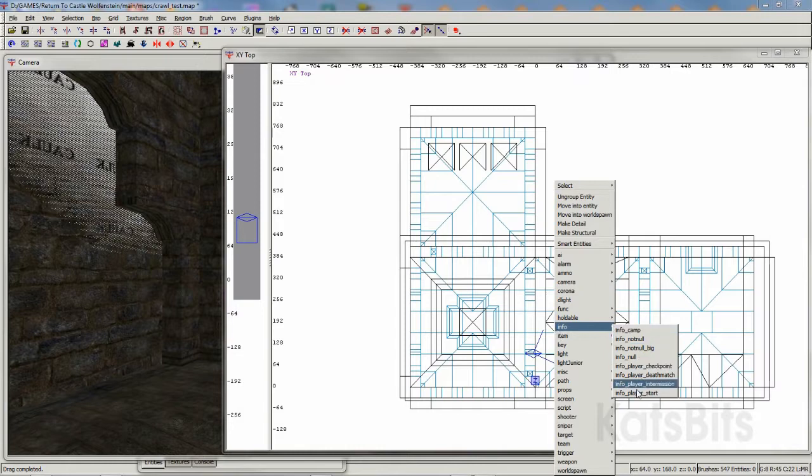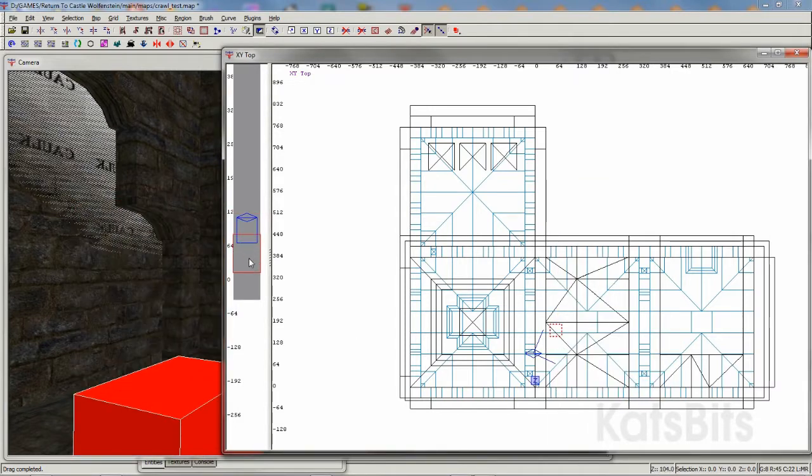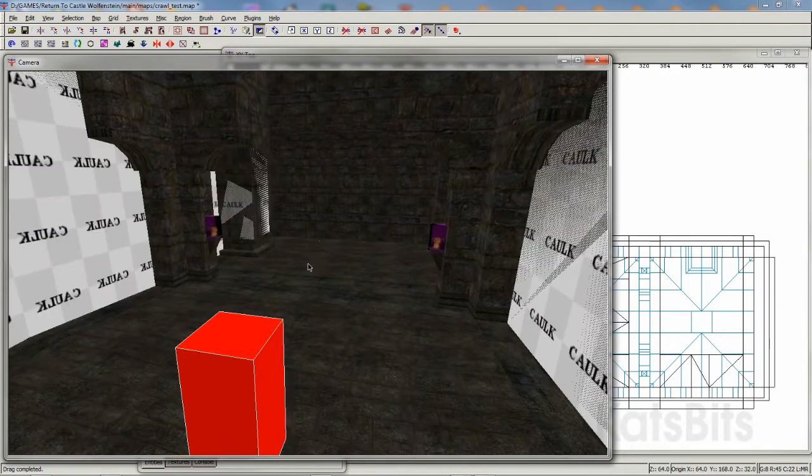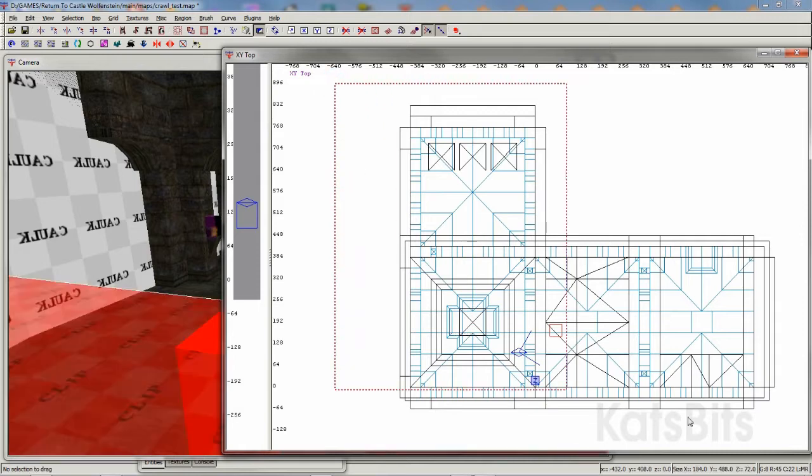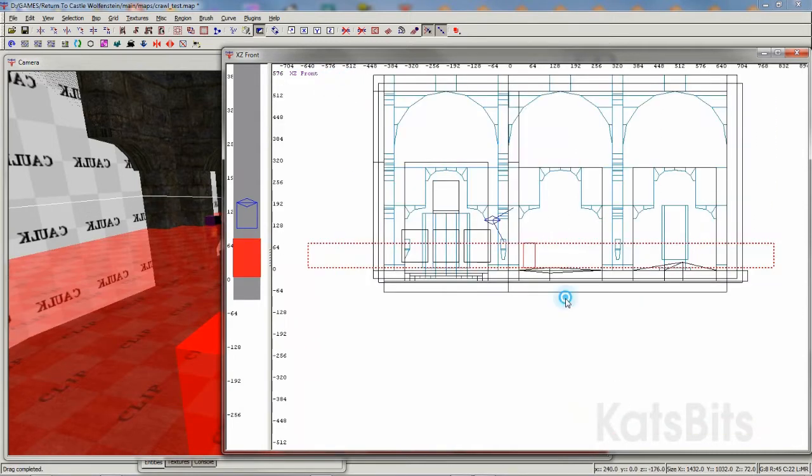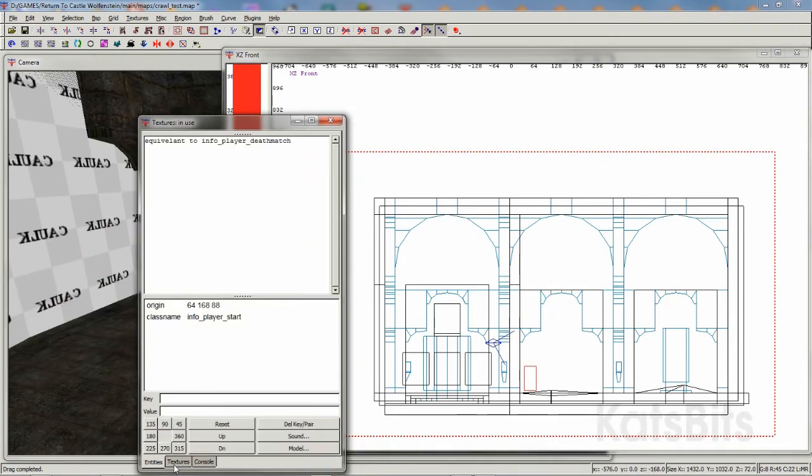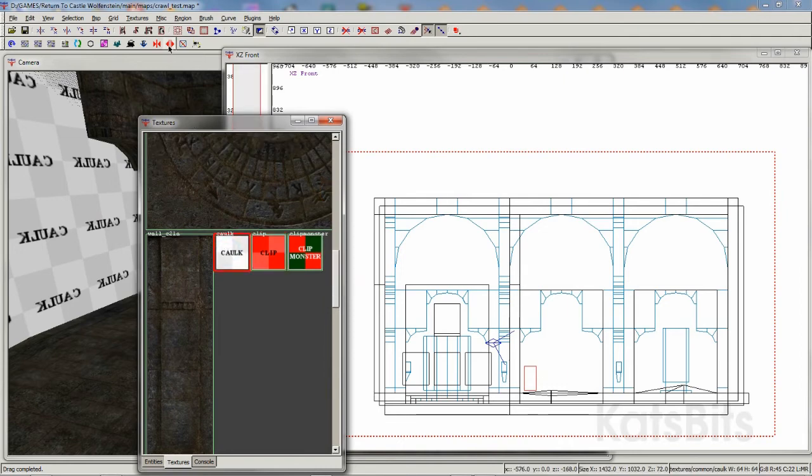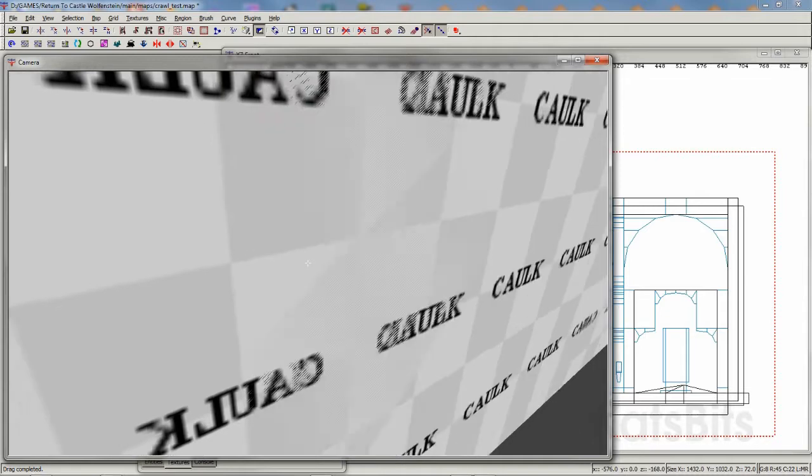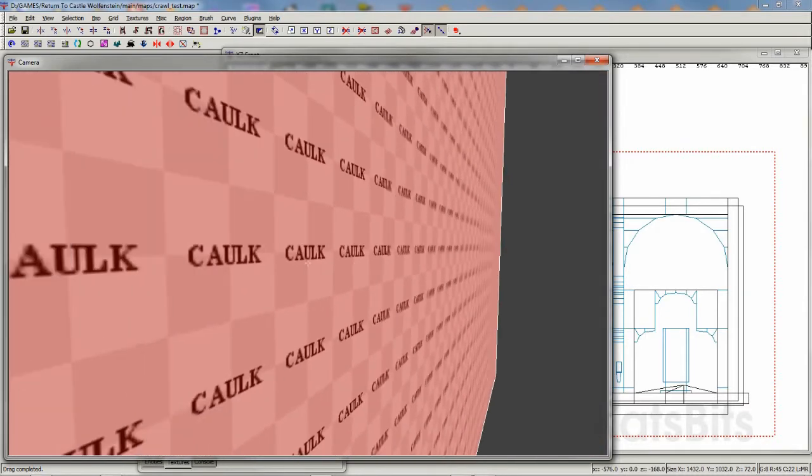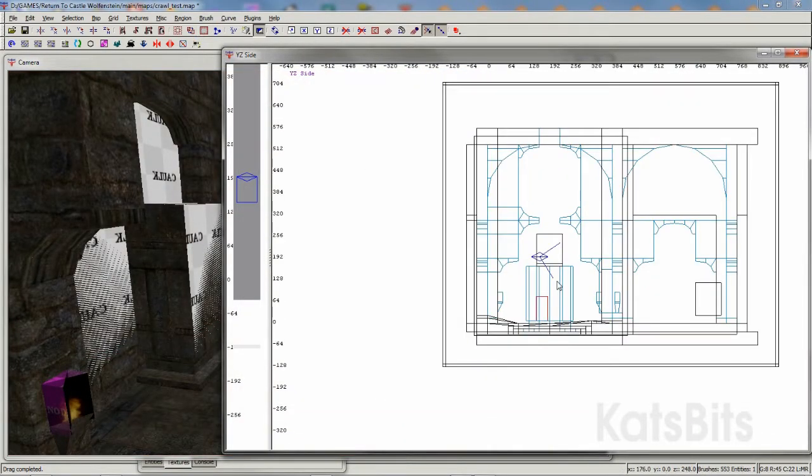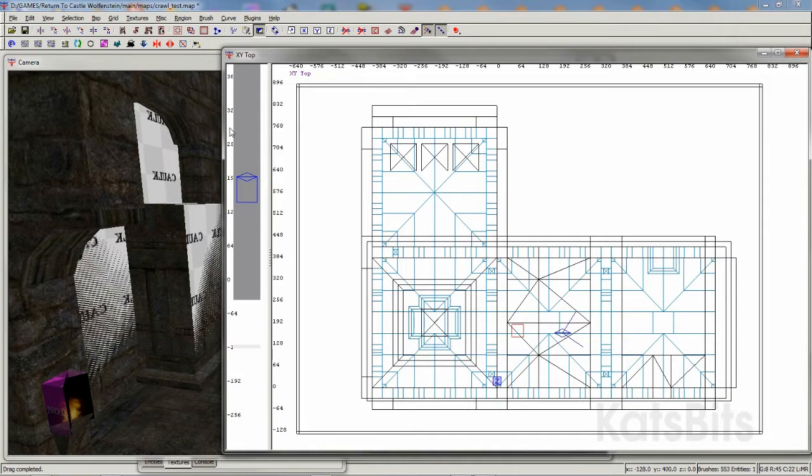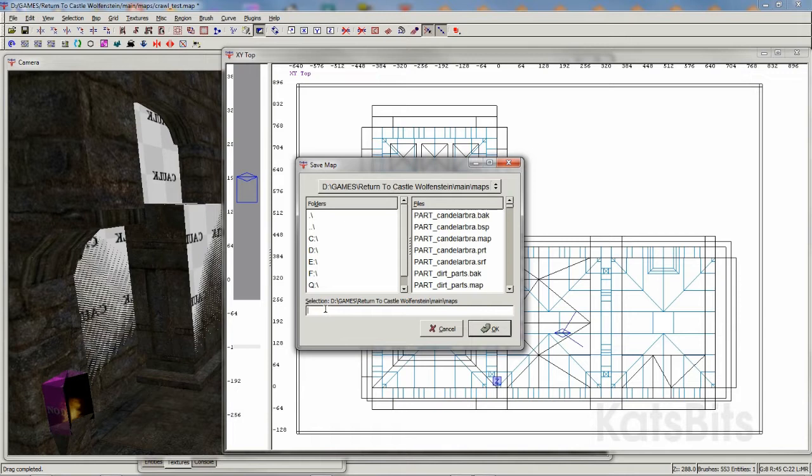Next, replace the InfoPlayer Start entity. Its location or position doesn't matter so long as it's inside the level. Then draw a brush volume large enough to encapsulate everything in the scene. Make sure this volume is textured in cork, which should also be applied to unwanted surfaces in the level. Then click the CSG Hollow button to create a box around the map. It's important that everything that needs to be exported for use is contained within this box, so double-check the X, Y, and Z axes to make sure everything is inside.